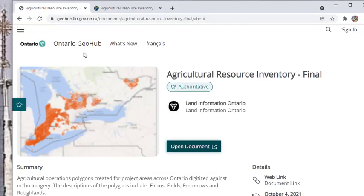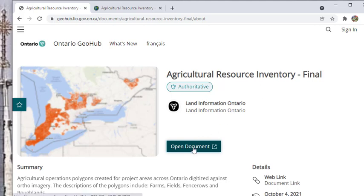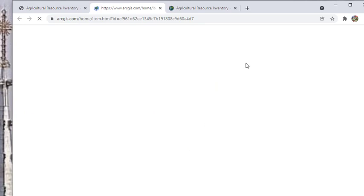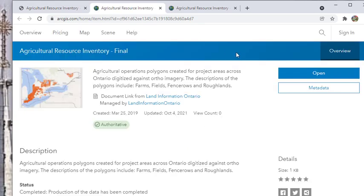If you click on open document, it opens an ArcGIS page where the open button actually downloads a GDB file for you. So if you click on the open here, it downloads a GDB file.